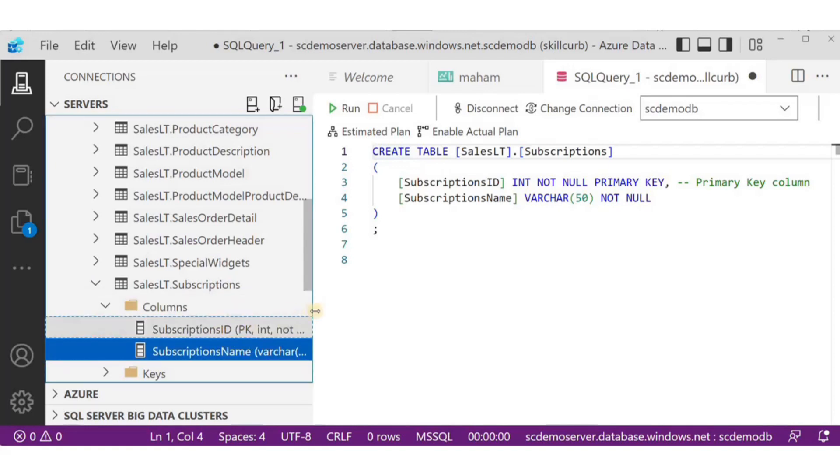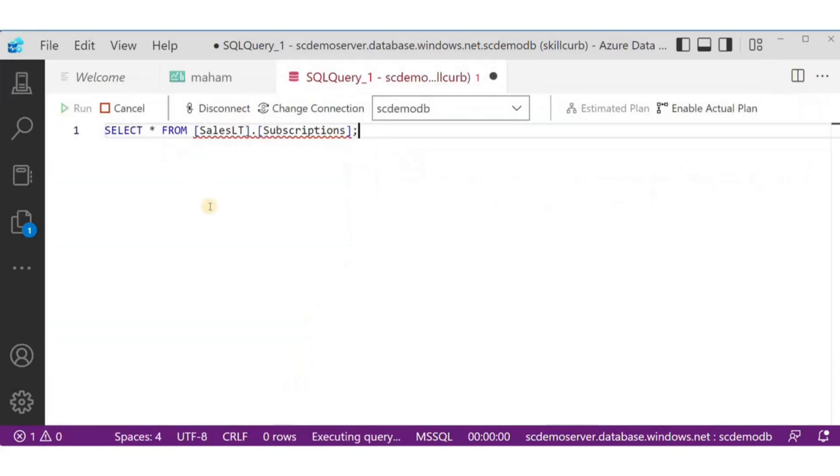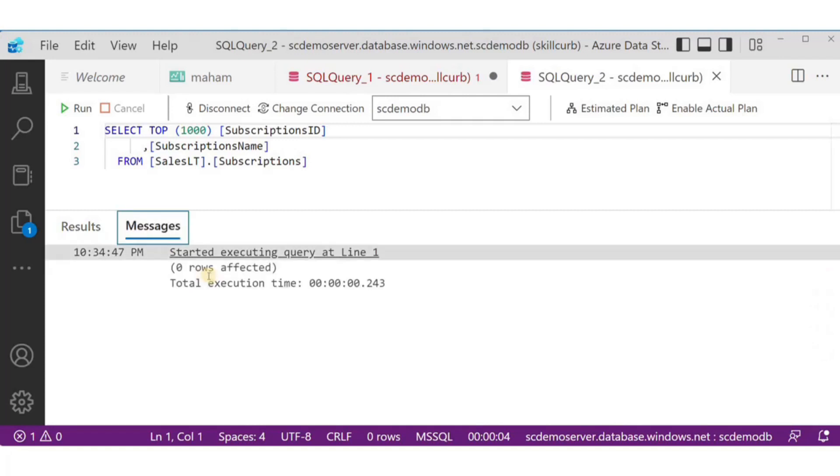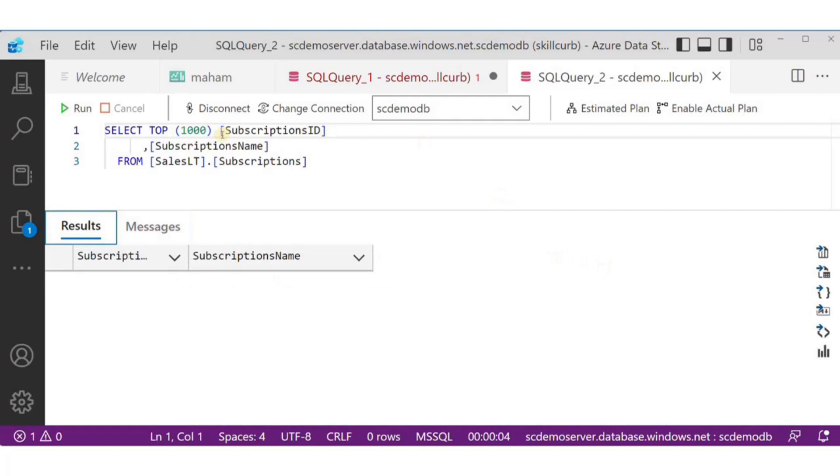I'll just run select static from subscriptions to see if I have the columns here in the results. We can see the column names, but there is no value present here, because we have not saved any data in this table.